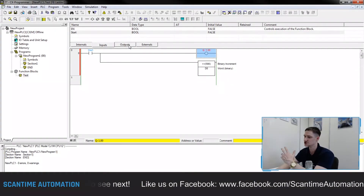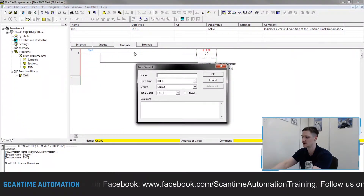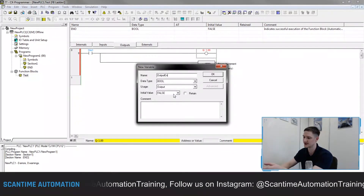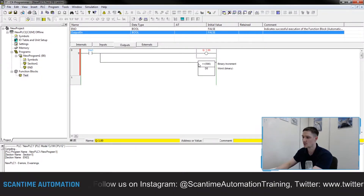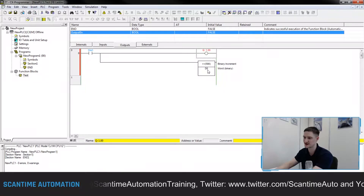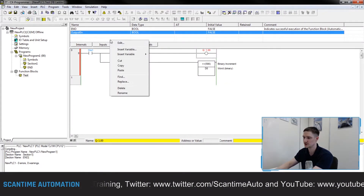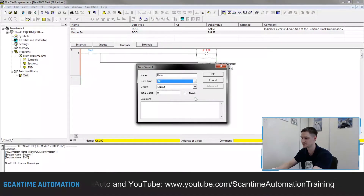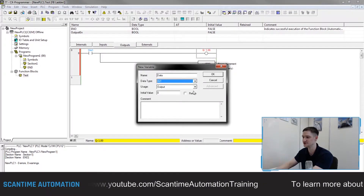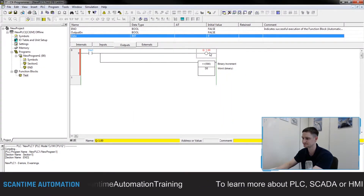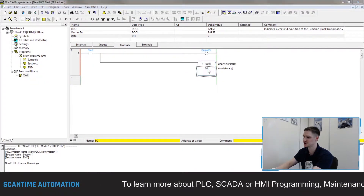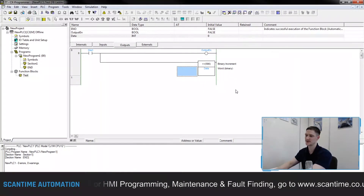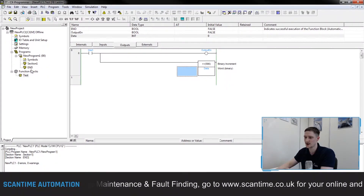I also want to increment a data register, so I'll create another output called 'output_data', changing the type to Integer, output, initial value zero, non-retentive. Now I replace the coil address with 'output_enable' and change the increment instruction from '++ D0' to '++ data'. The function block is now designed. I can go back to my main program section, delete the old network, and use the new Function Block Call instruction (shortcut F) to place it.